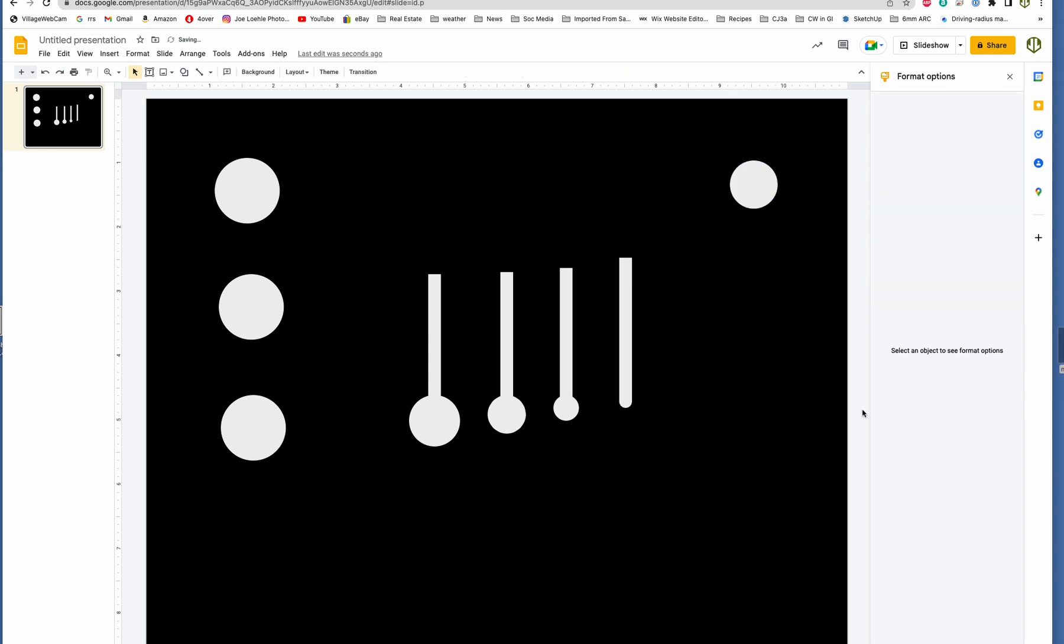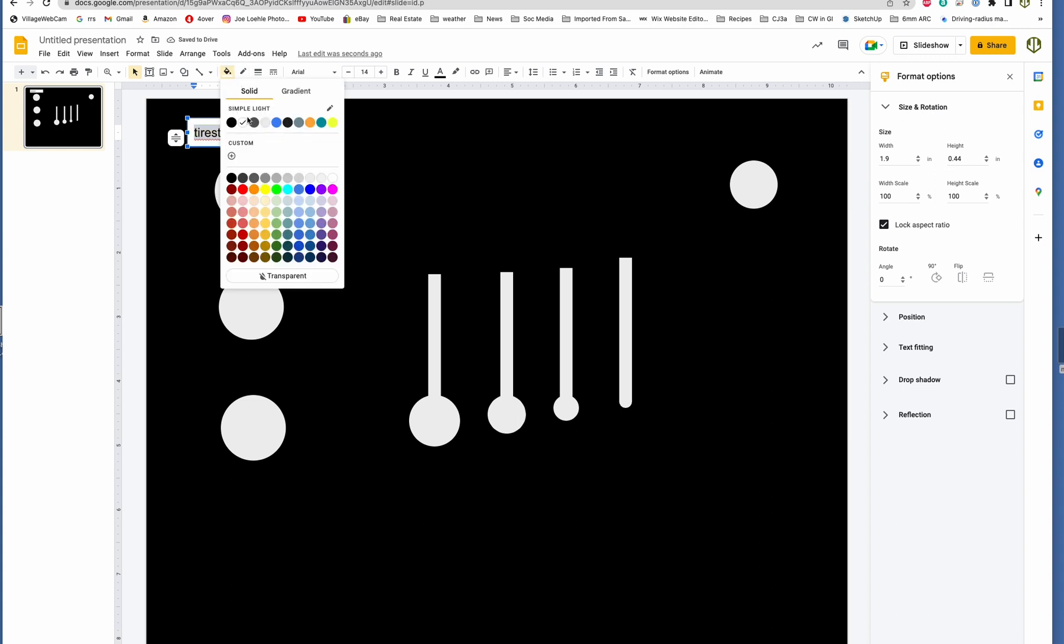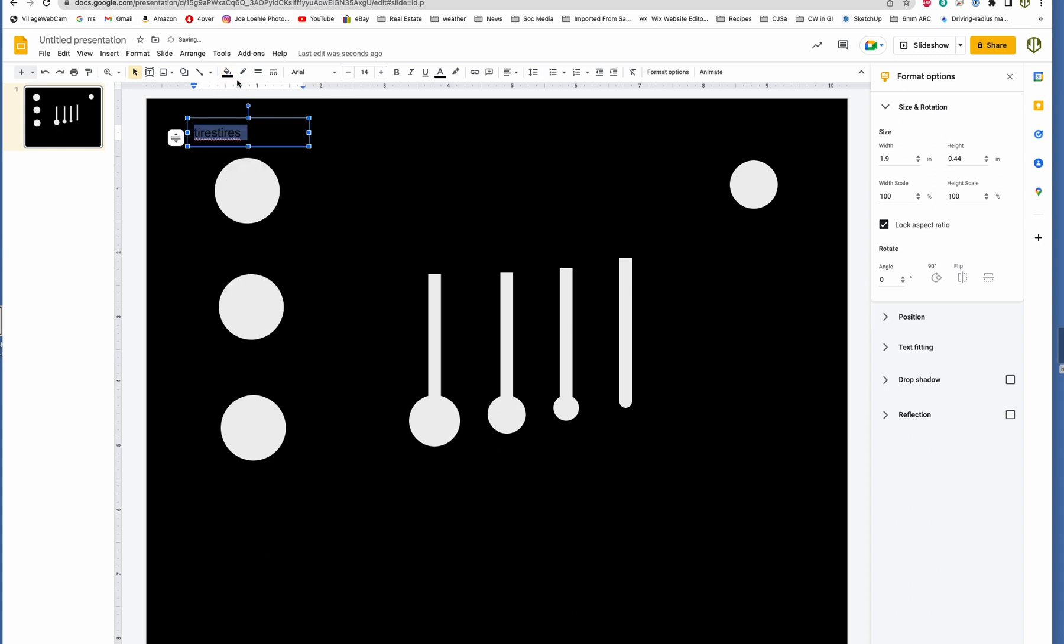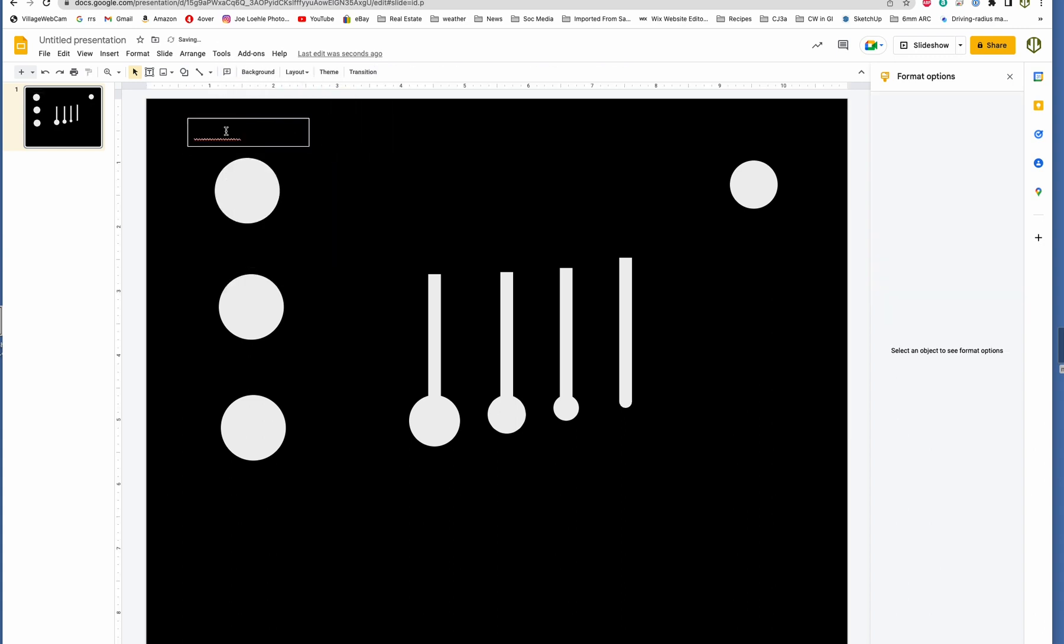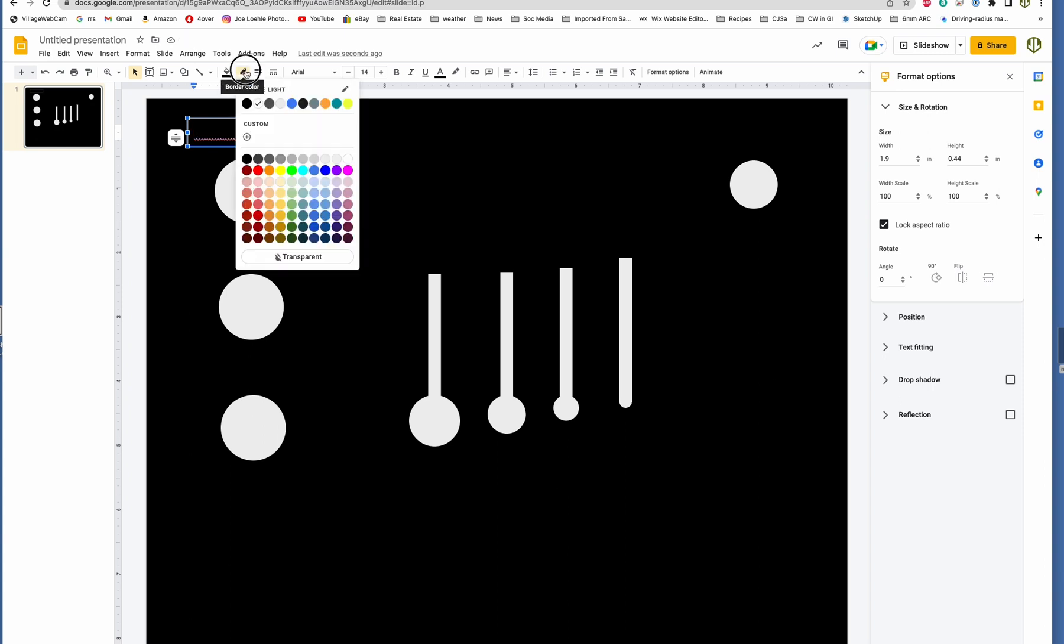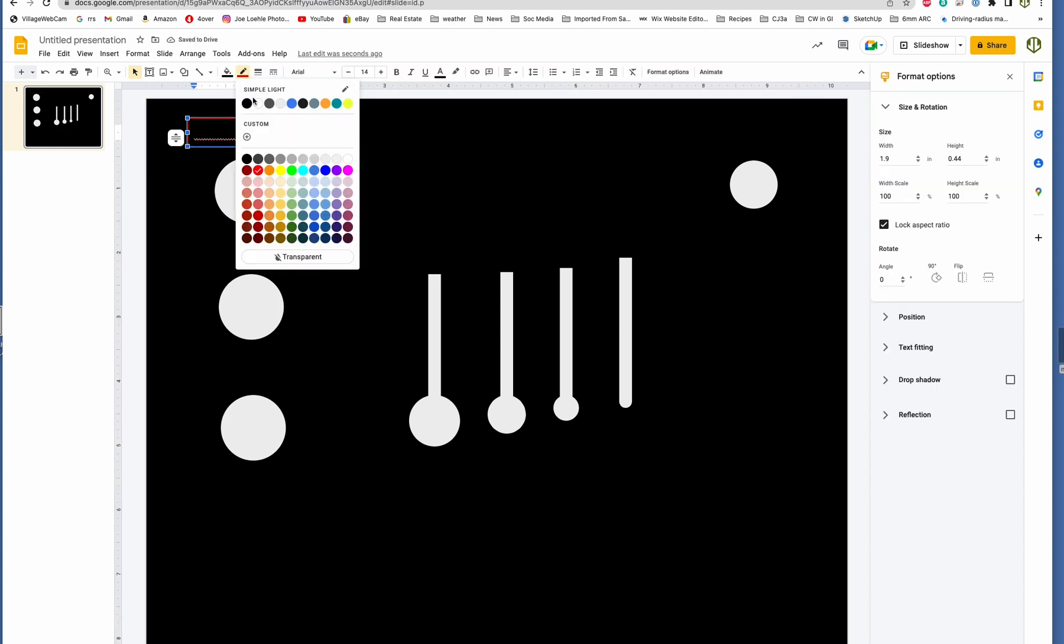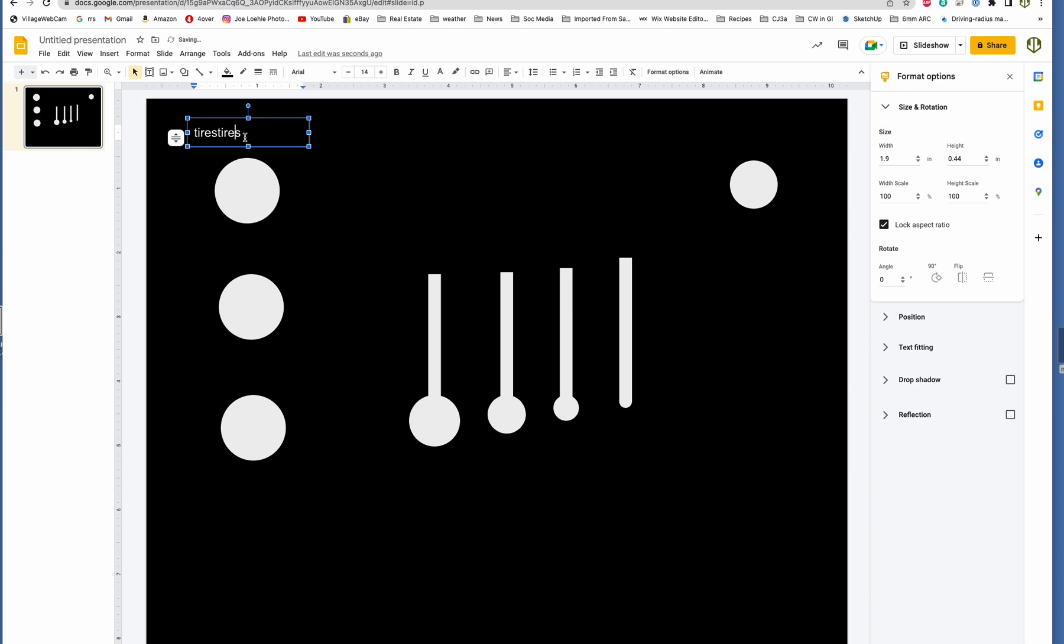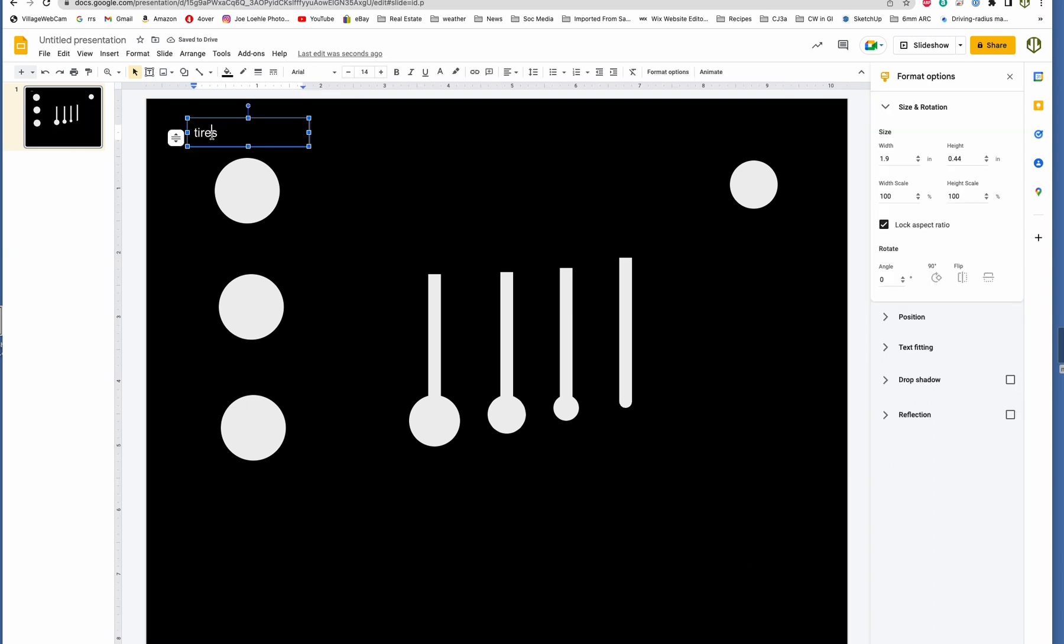So you can also put some text on it. You can label, hey, this is where the tires are. Change it to white background. And yeah, you could label things very easily.